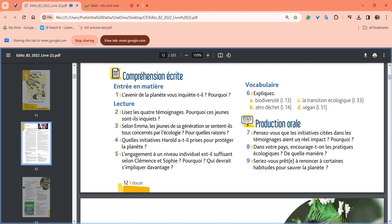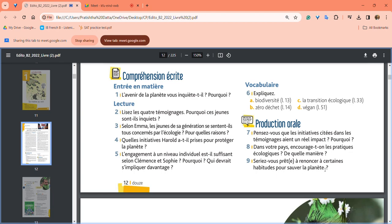For production orale, give your own opinions: Do you think the initiatives cited in these testimonies will have a real impact and why? In your country, are ecological practices encouraged and in what way? Are you personally ready to renounce certain habits to save the planet? These are all the questions.